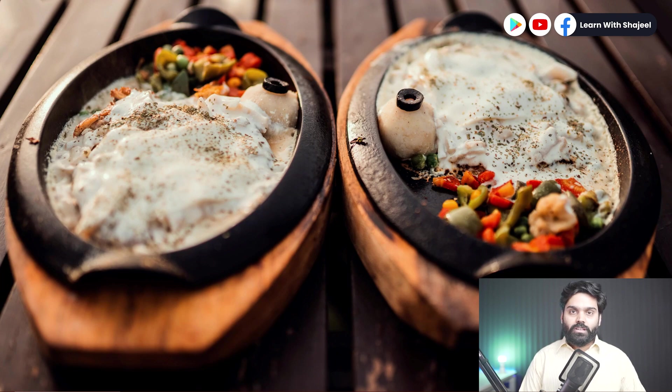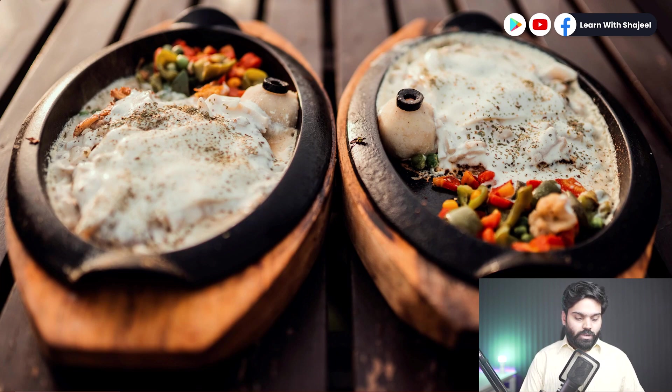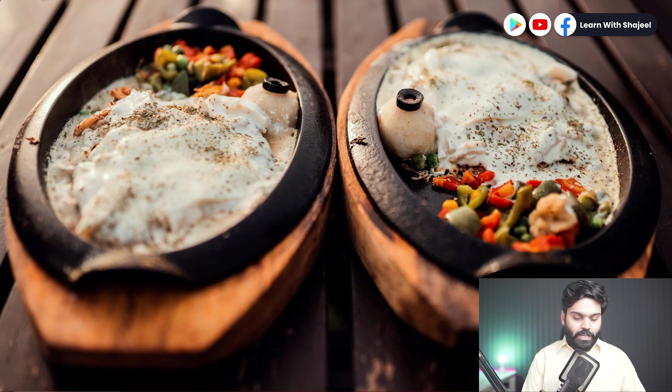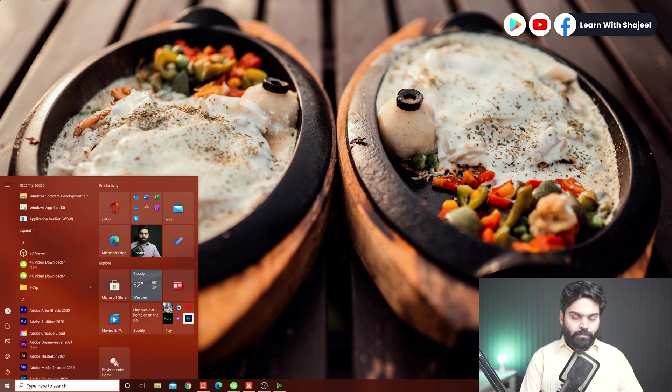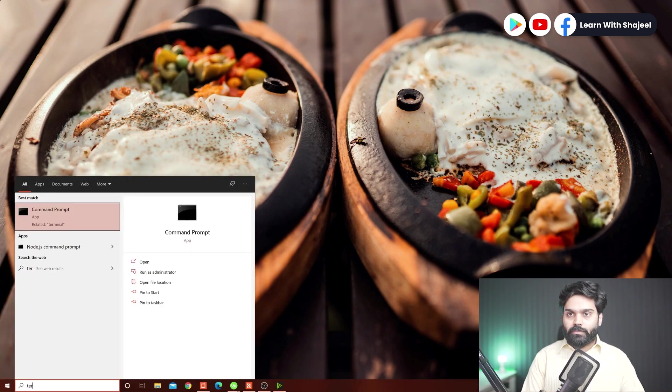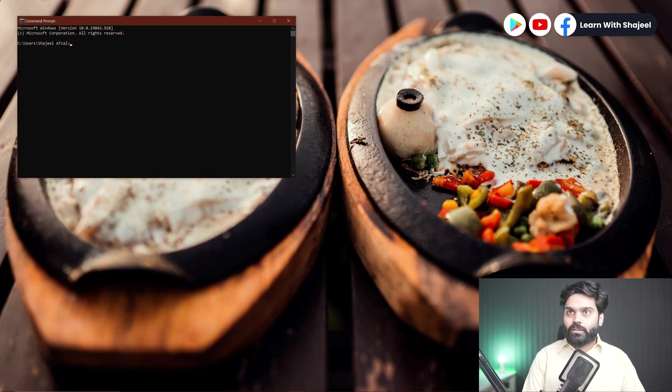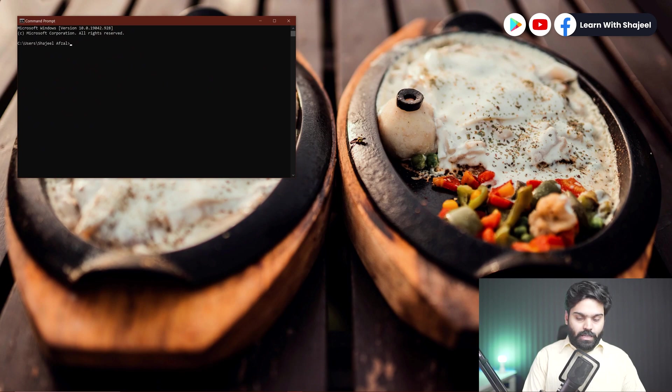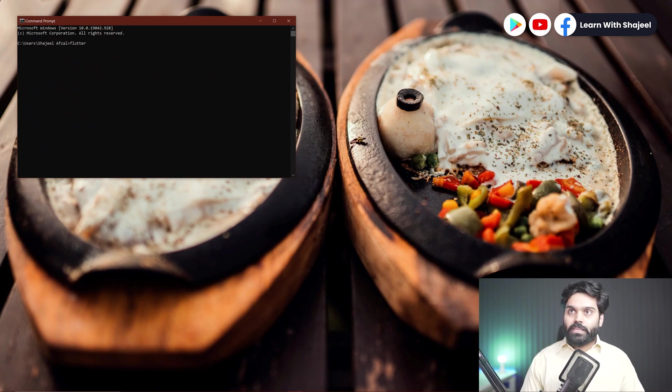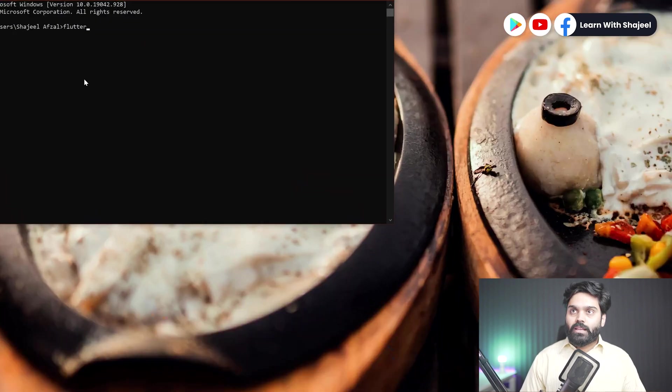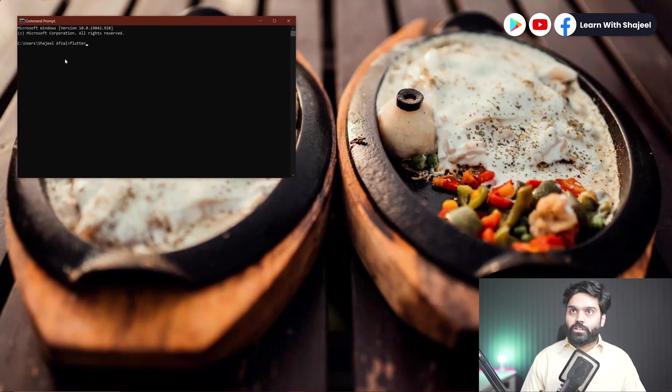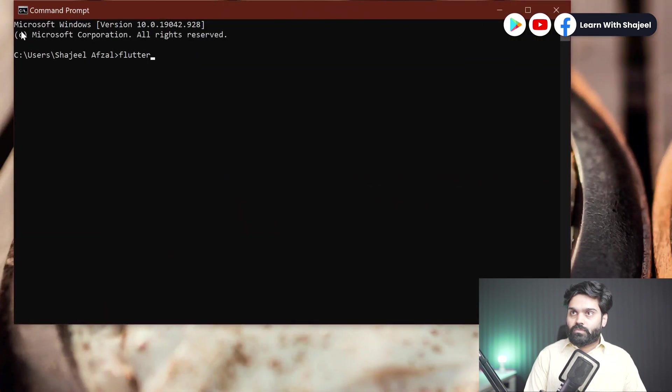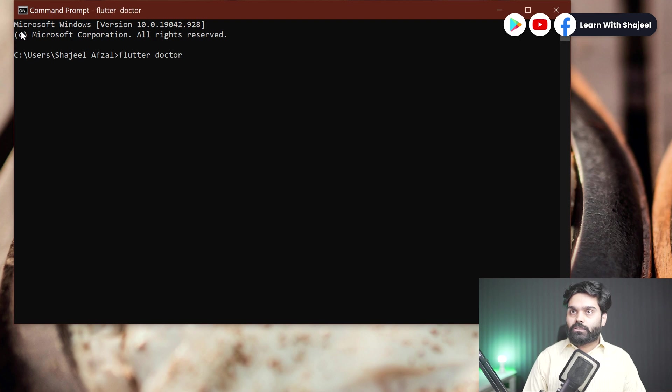Okay, now I have just rebooted the system. Now let's open the command prompt and try to run the flutter doctor again. So I will type in command prompt, and here I can type the flutter doctor command again and see if this error goes away. So what is the command? Flutter doctor.